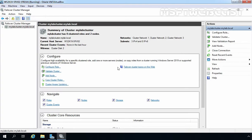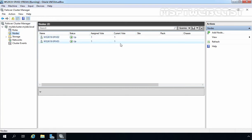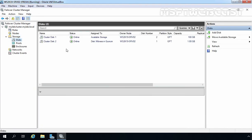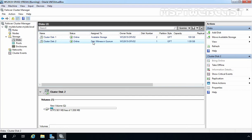Let's move to our node 1 in Failover Cluster Manager. Let me expand our cluster name and click on Nodes first. Here we can verify both nodes are up and running. Under Status, you can see the Up message. Under Assigned Vote, you can see one vote to each node, and the current vote is also mentioned. Based on our configuration, the cluster type is node with disk majority. Let's click on Storage and click on Disks. We have two cluster disks: Cluster Disk 1 and Cluster Disk 2. Status is Online. Cluster Disk 1 is assigned for available storage with a capacity of 100 GB, and we have another disk used as disk witness in quorum.